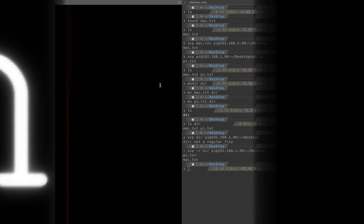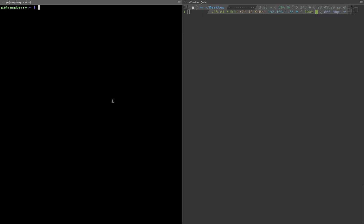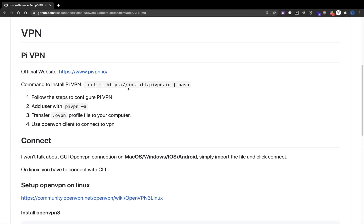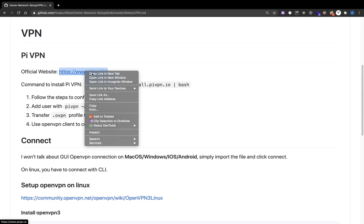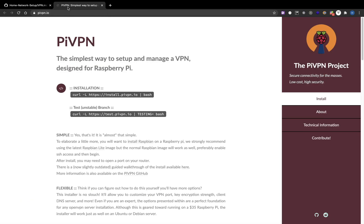In this video I will demonstrate how you can install PiVPN onto Raspberry Pi. The installation is pretty simple, you just need to execute this command. If you go to their official website you can also find this command, so I will just copy it.